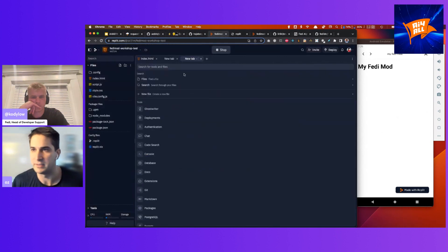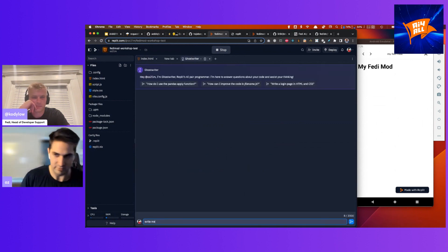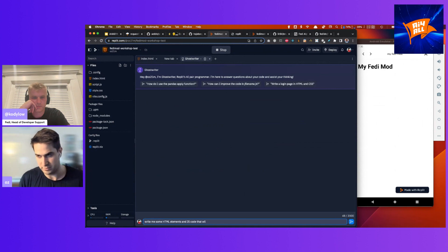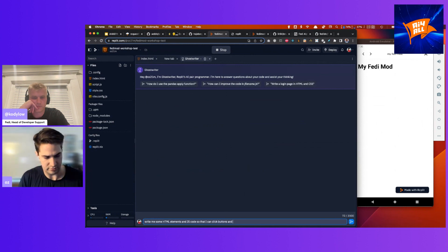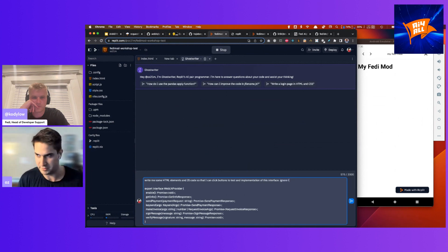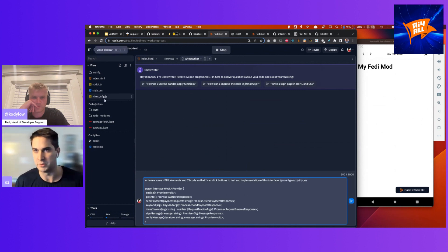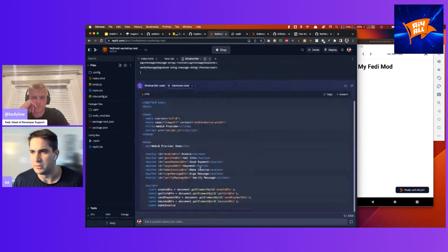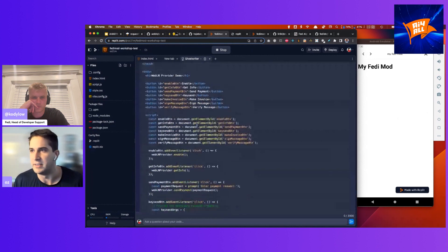I'll ask Ghostwriter: write me some basic HTML elements and JS code so I can click buttons to test the implementation of this WebLN interface. I'll have it ignore TypeScript for now since we're running pure JavaScript. It's spitting out HTML with a bunch of buttons, each with IDs so I can scope them up in JavaScript. I'll pop these into my Fedi Mod — it automatically updates on the right, a nice live development experience. The script.js is referenced in its own file, so let's copy that code over as well.